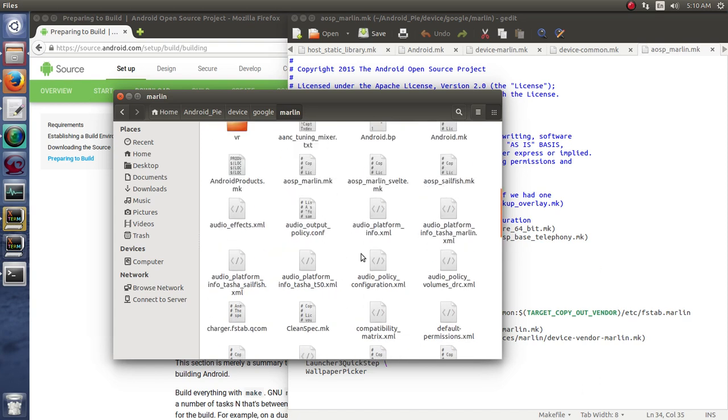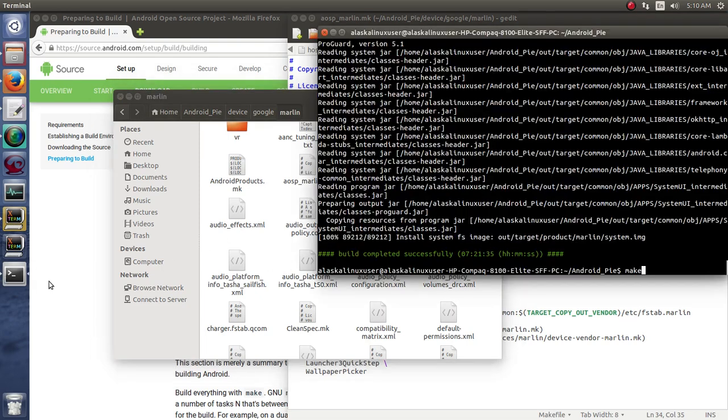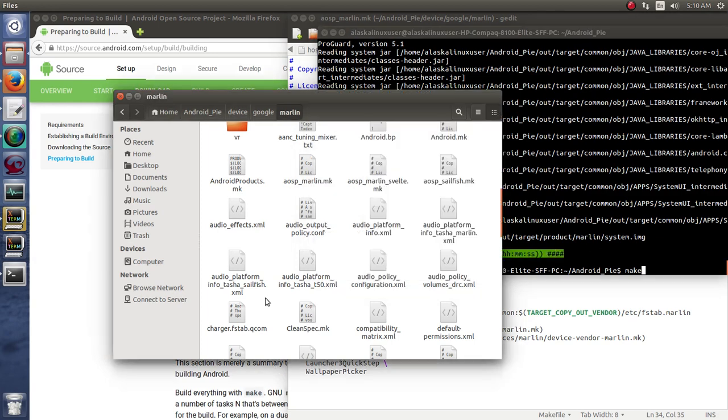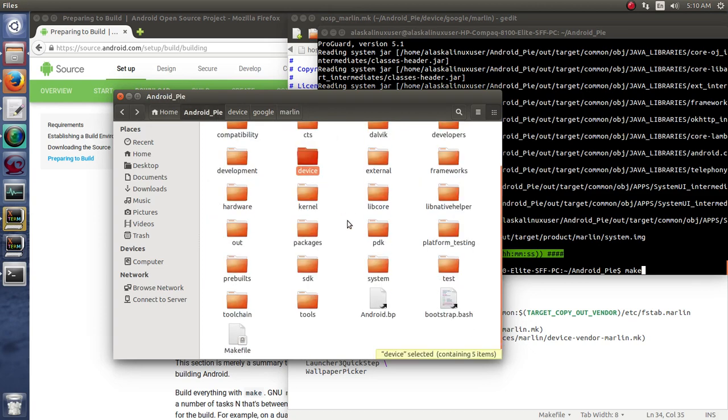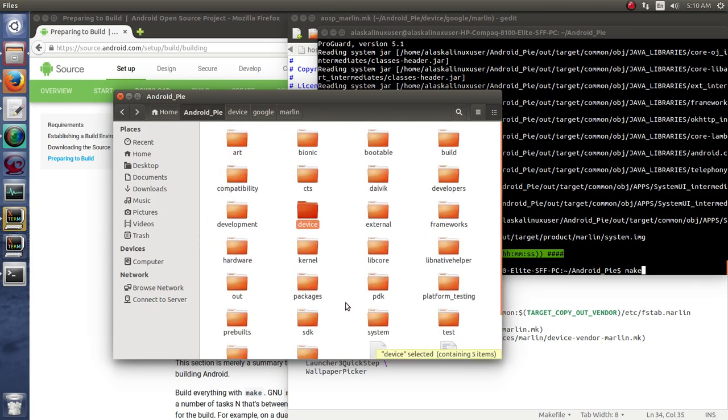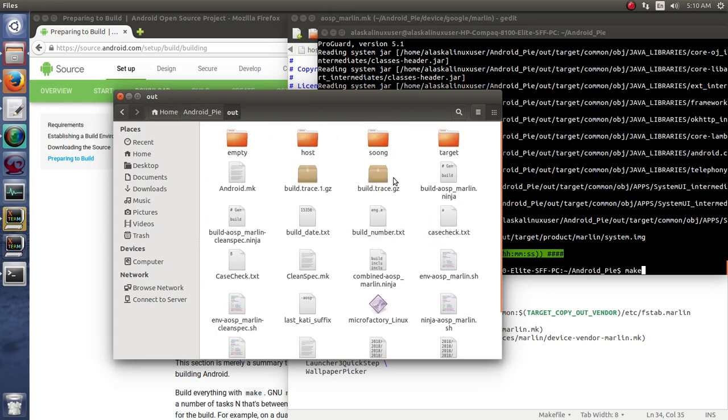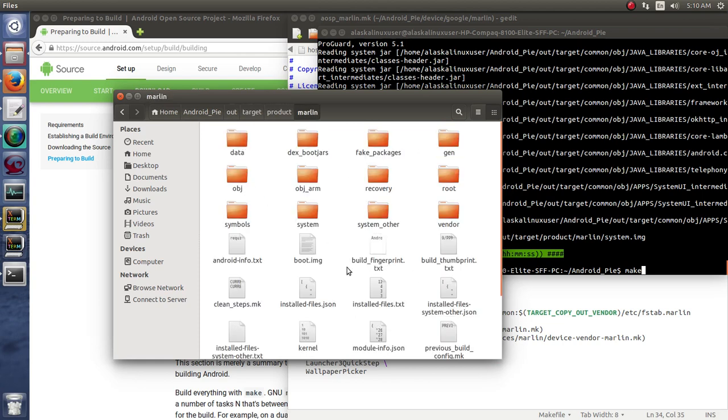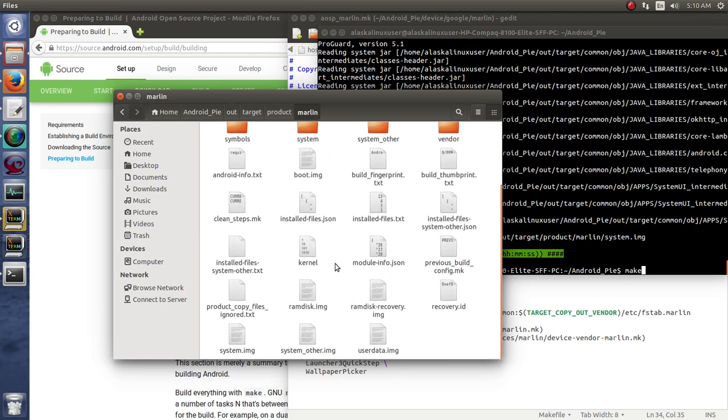So lots of things happening behind the scenes going on to build this successful build. Now, we've finished building it, so what does it look like? Well, it's in the out folder. And we go target, product, Marlin, because that's what we just built. And we see we have a bunch of these image files.